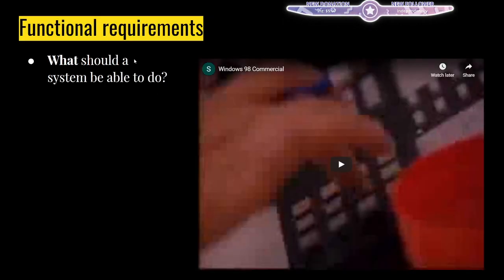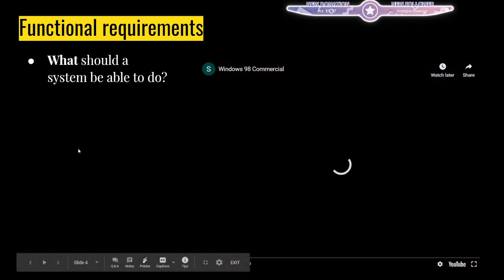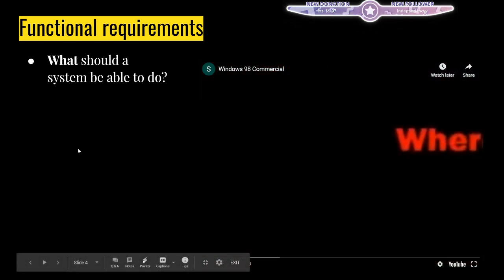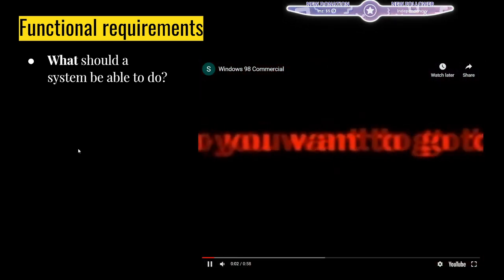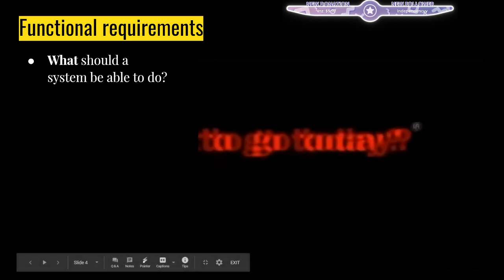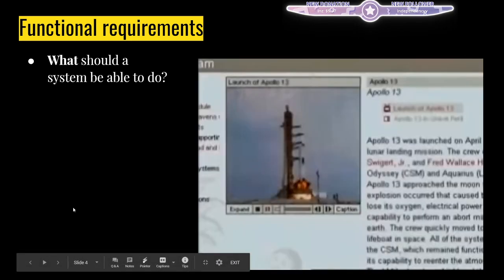I'd like to start with a commercial from Windows 98, which should illustrate functional requirements.